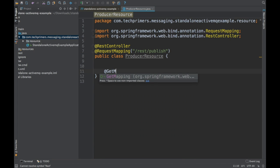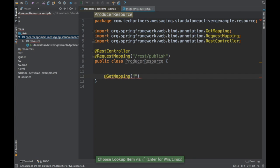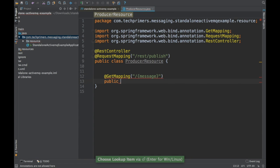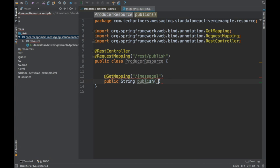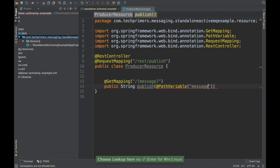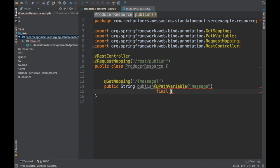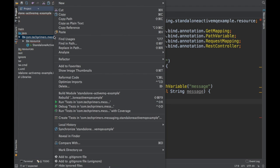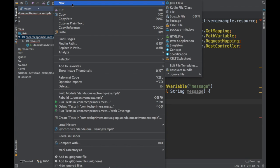I need to publish some messages, so I'll just publish a string for now. I'm going to call the method publish, and this is going to be a path variable — a string message. So the message is now going to be pushed into the JMS topic which we have.